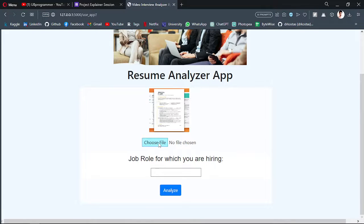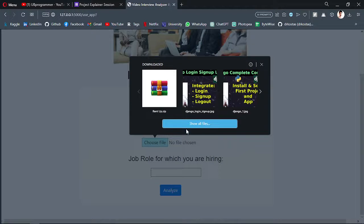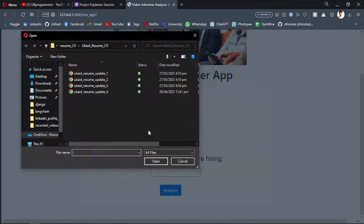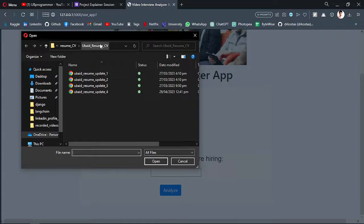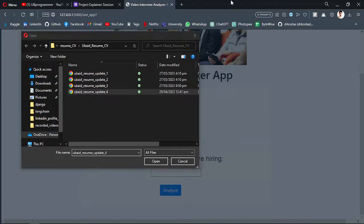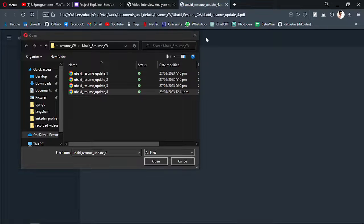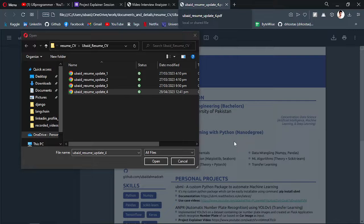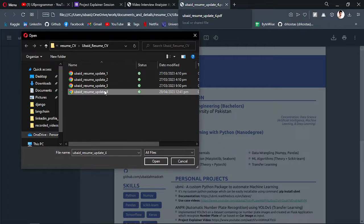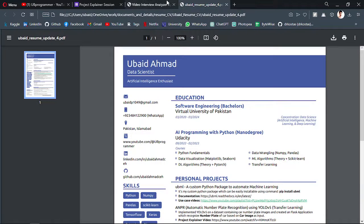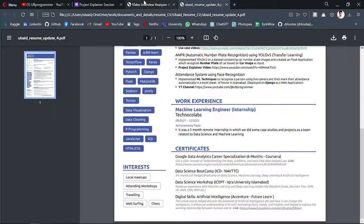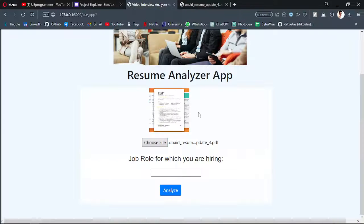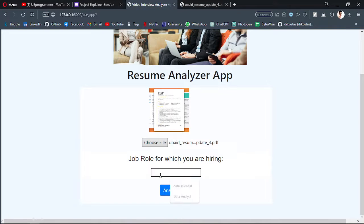What we can do is choose our resume here. I will choose my resume and this is what my resume looks like. I will just choose that. This is the resume.